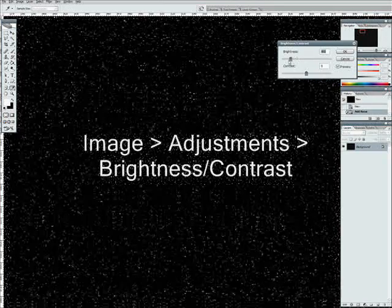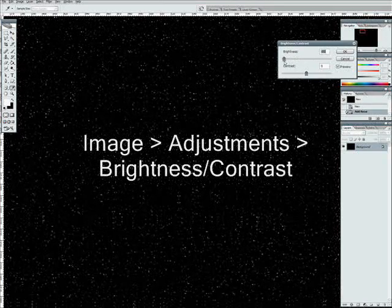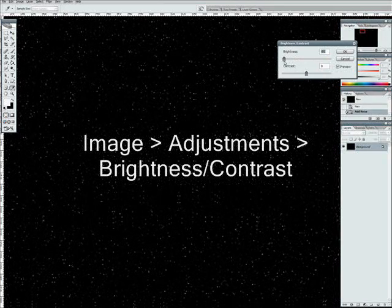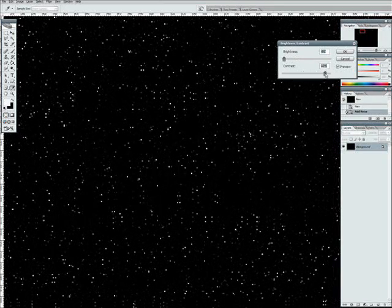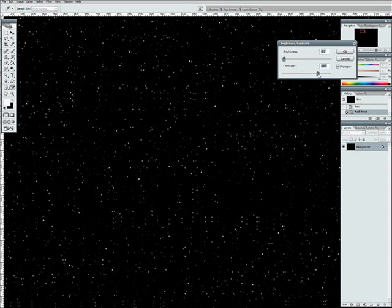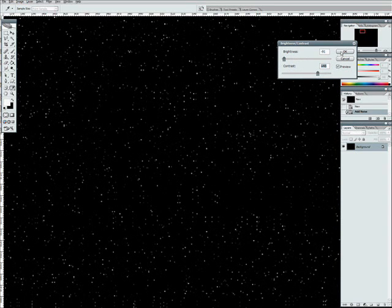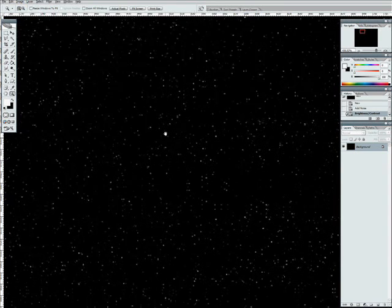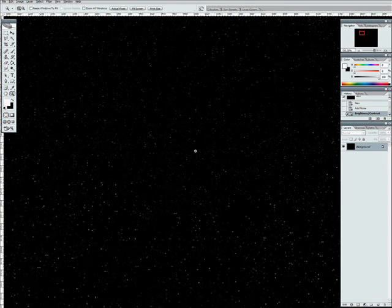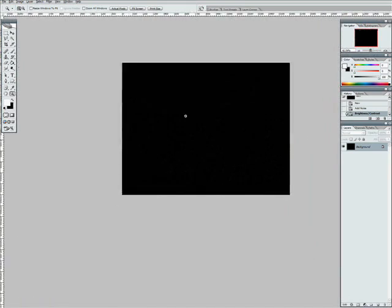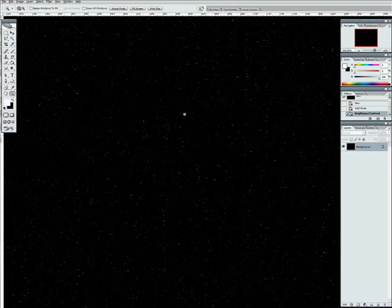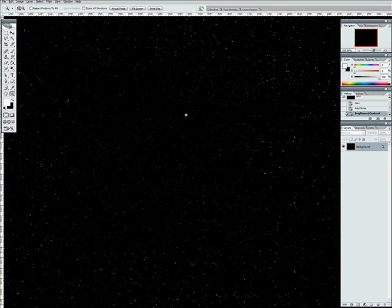So we adjust the brightness and contrast, make it much darker, but also increase the contrast a little so that these stars stand out more. Now that's alright.